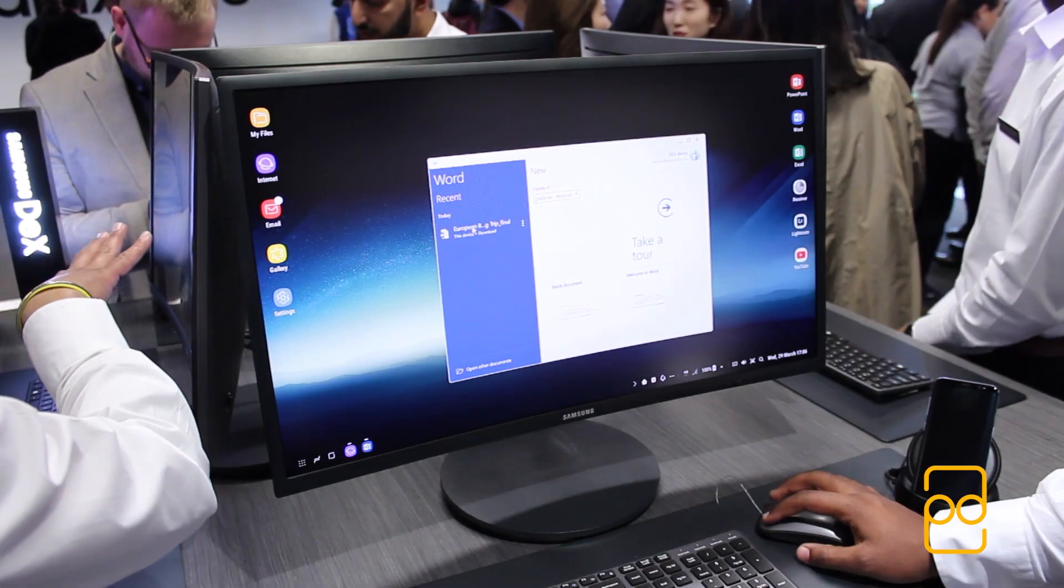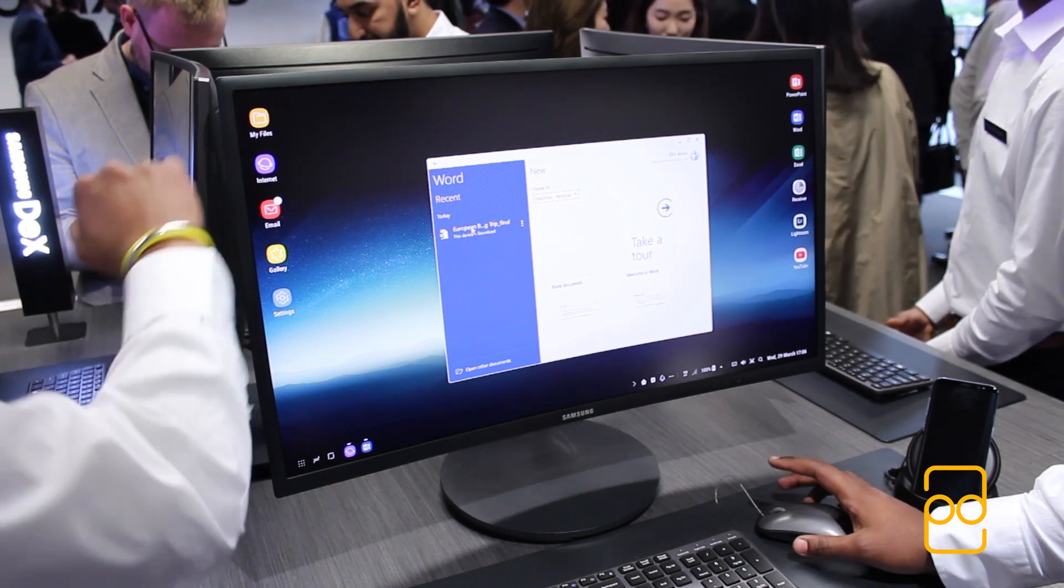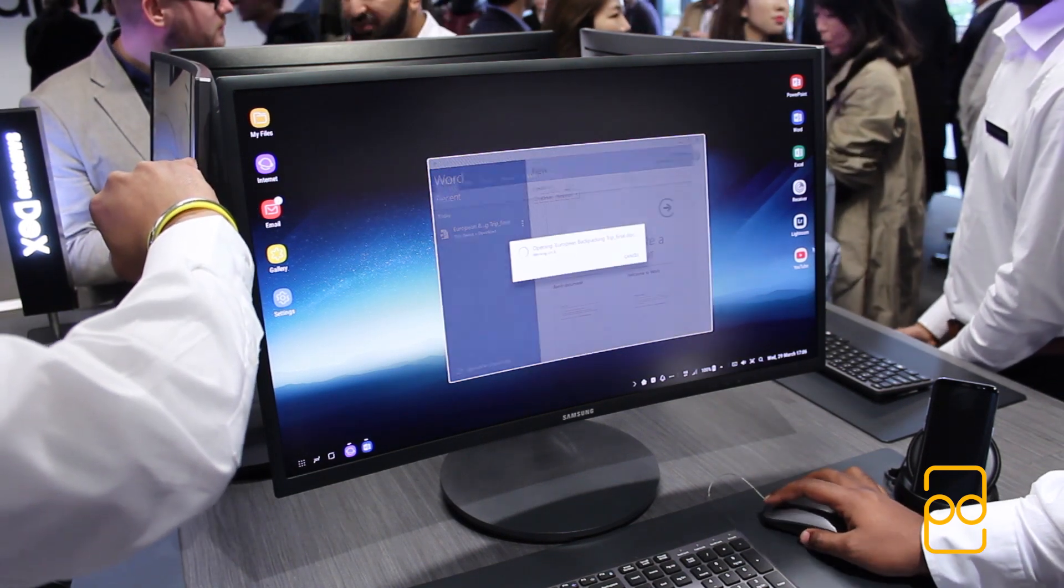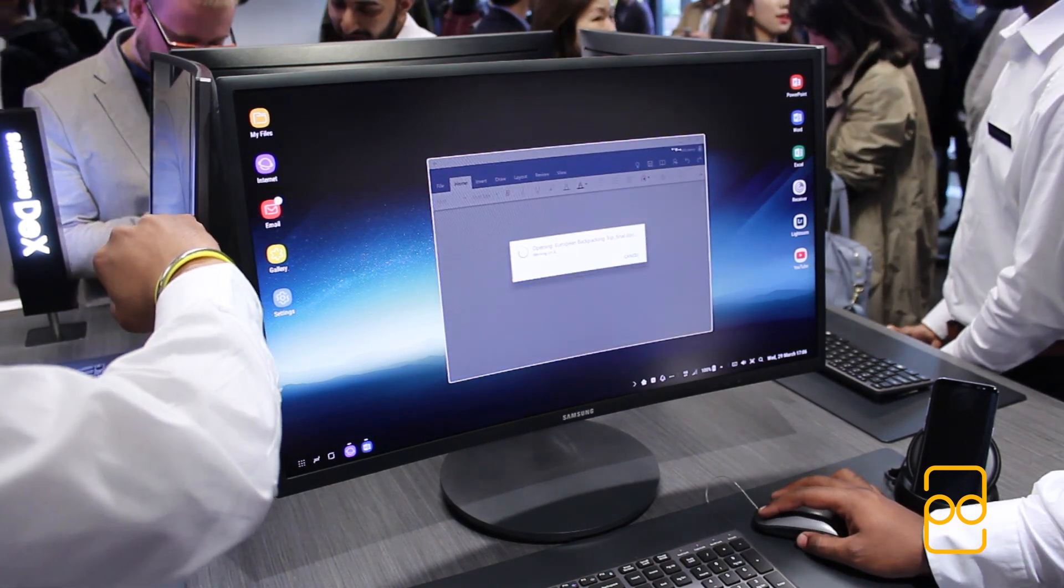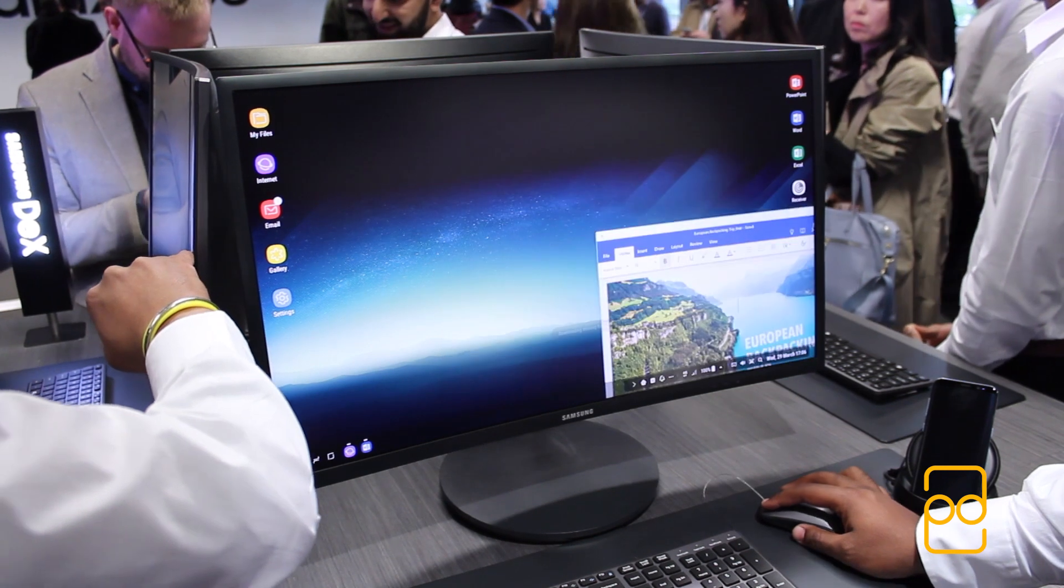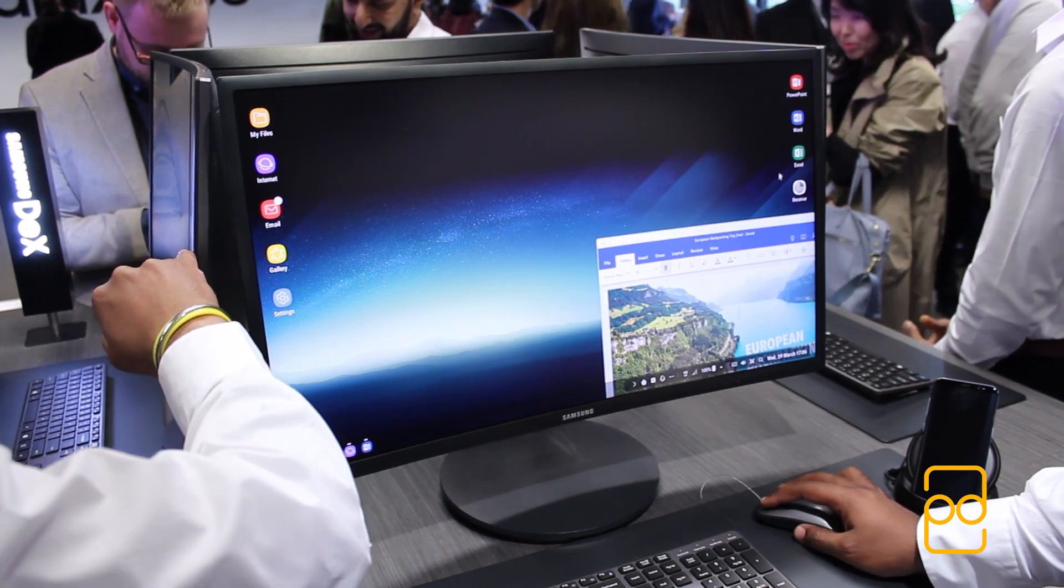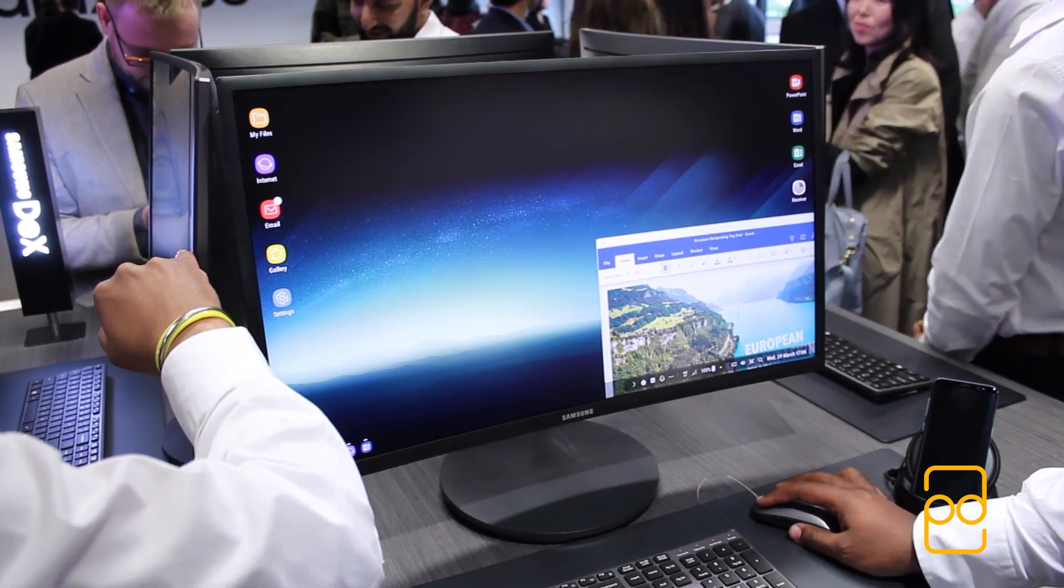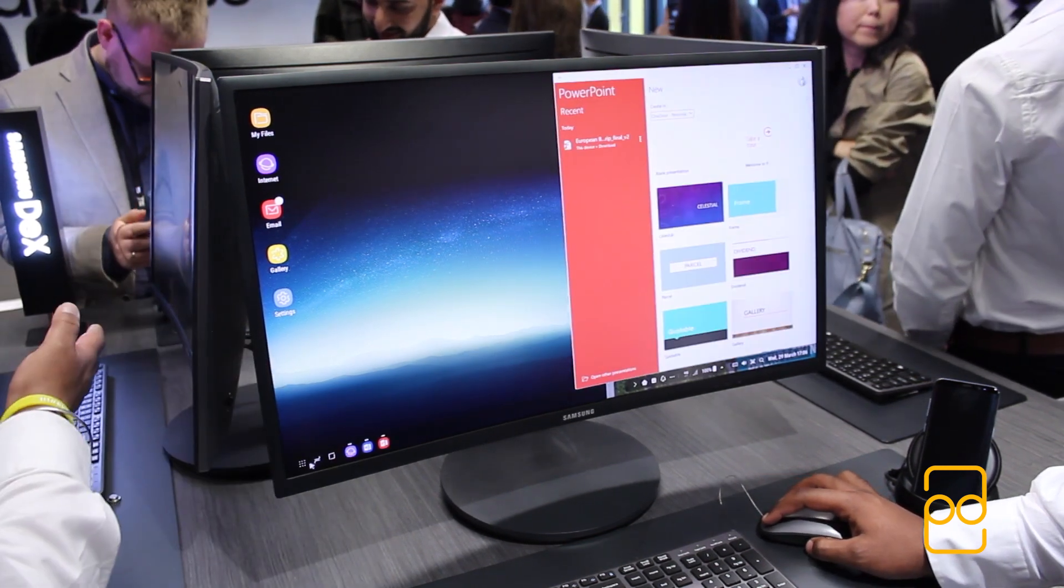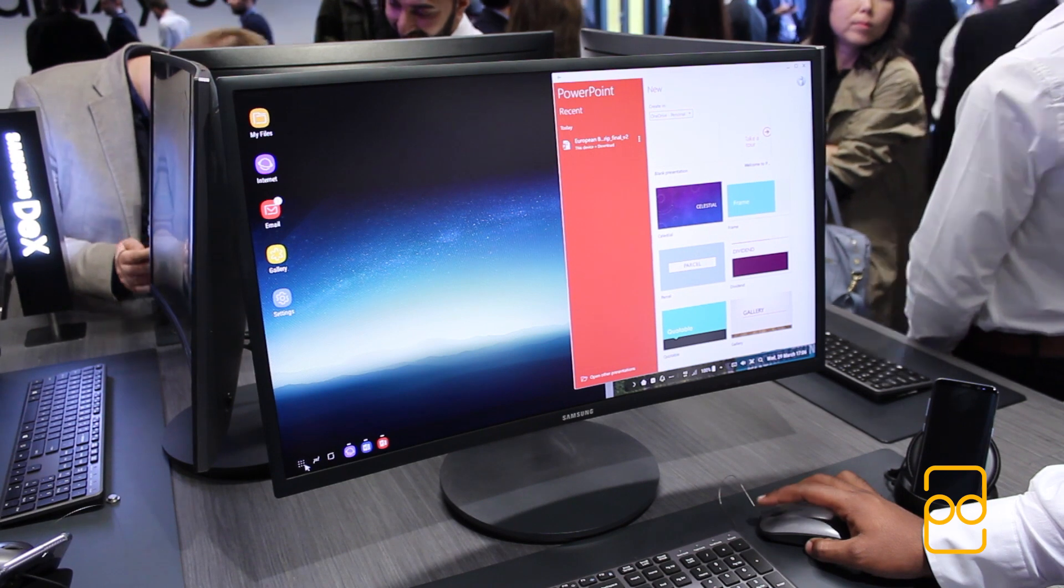As you guys know, the S8 and S8 Plus come with Office for Android built-in, so that's Word, Excel, and PowerPoint. And because you can use this Samsung DeX to connect to a screen and keyboard and mouse, you effectively have desktop-like editing for those apps.